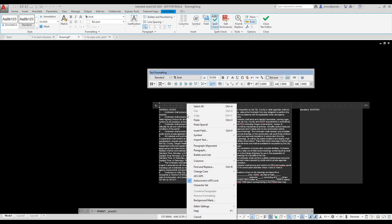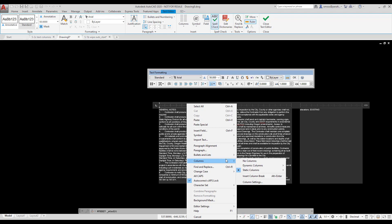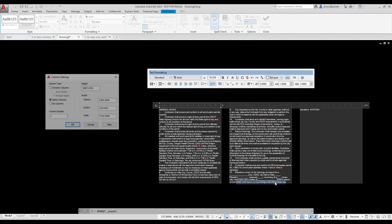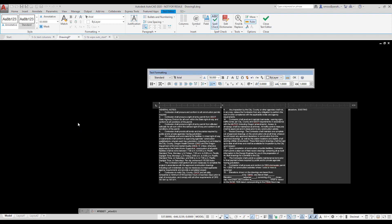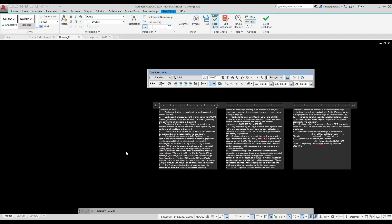I right-click inside the EmText and select Columns, Column Settings. I adjust the size of the gutter to 100 millimeters. I click OK. I click outside the EmText to exit the editor.